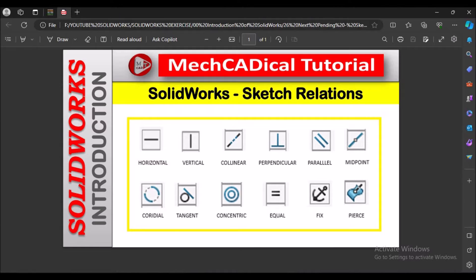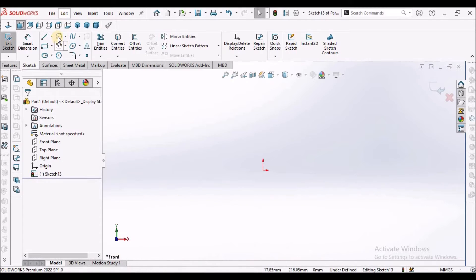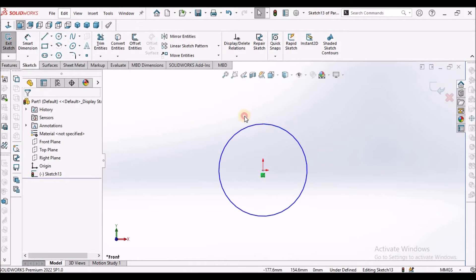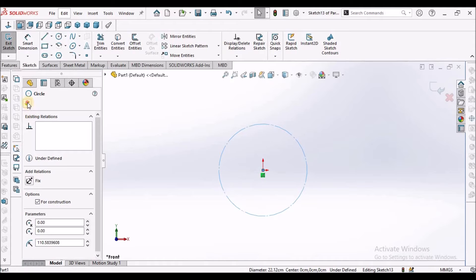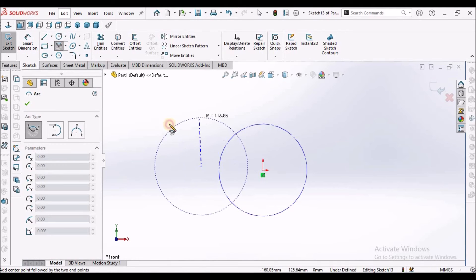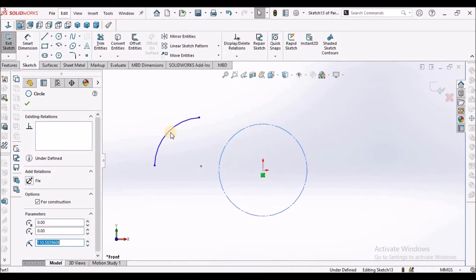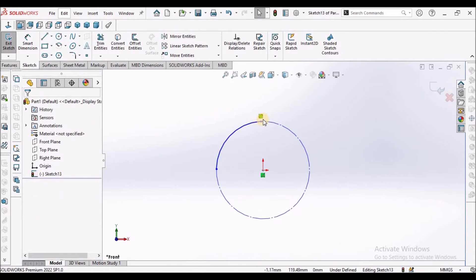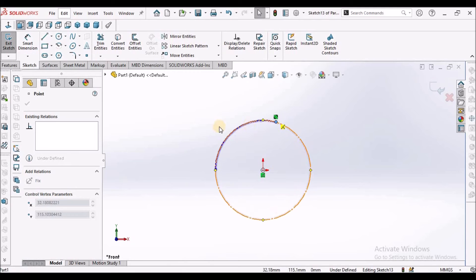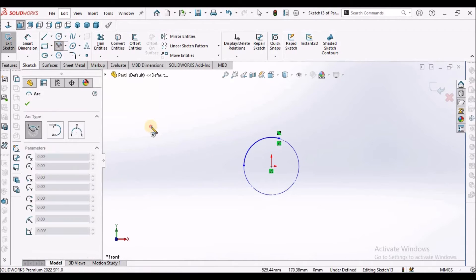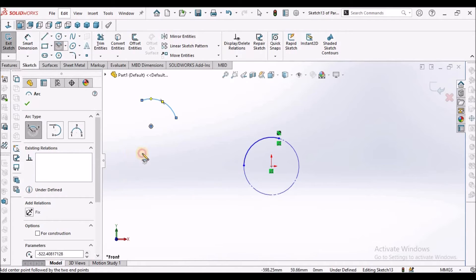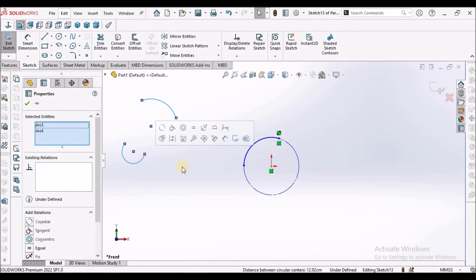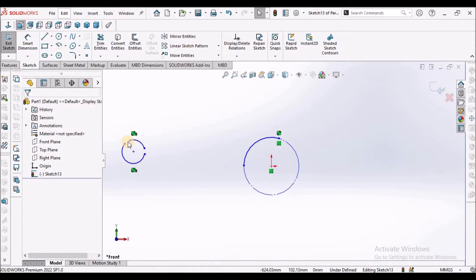Next, I am going to show you coradial. I am going to demonstrate with one circle and one arc. I will make this construction geometry for better visibility and draw one arc. When I select this circle and this arc and select coradial, it automatically aligns with the other circle. Similarly, when we draw two arcs, select these two arcs and select coradial — they are aligned.